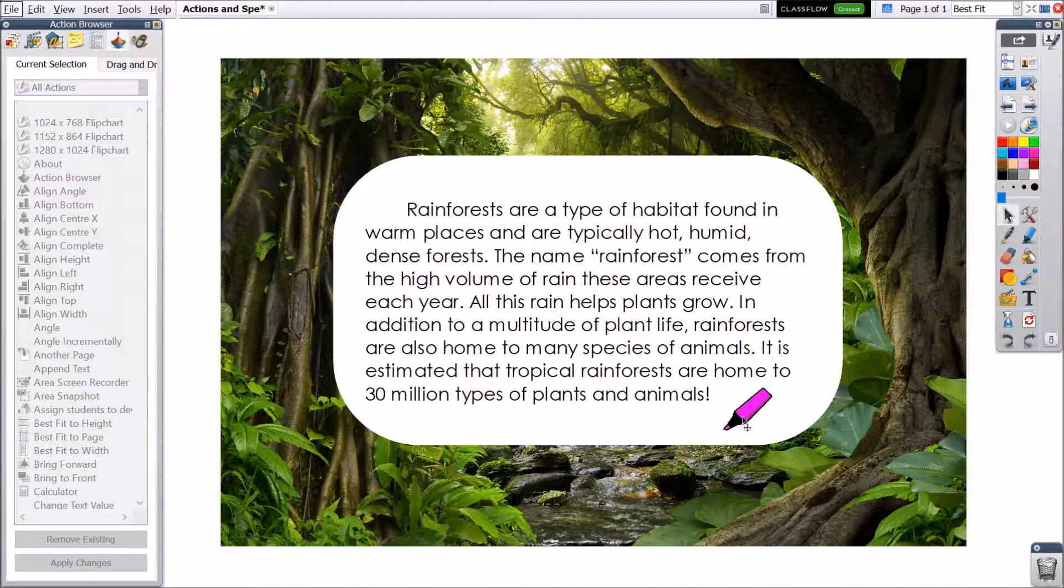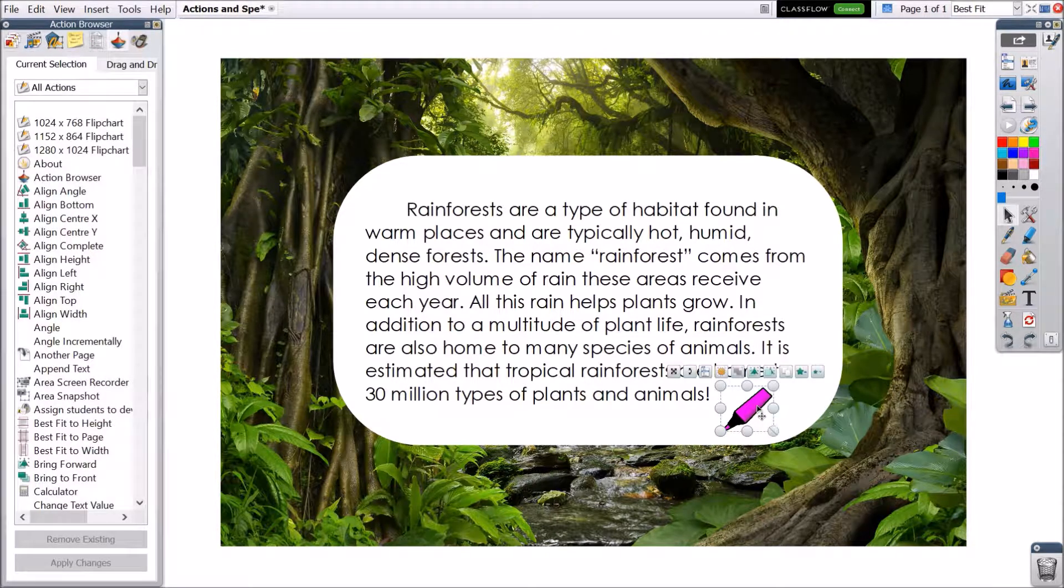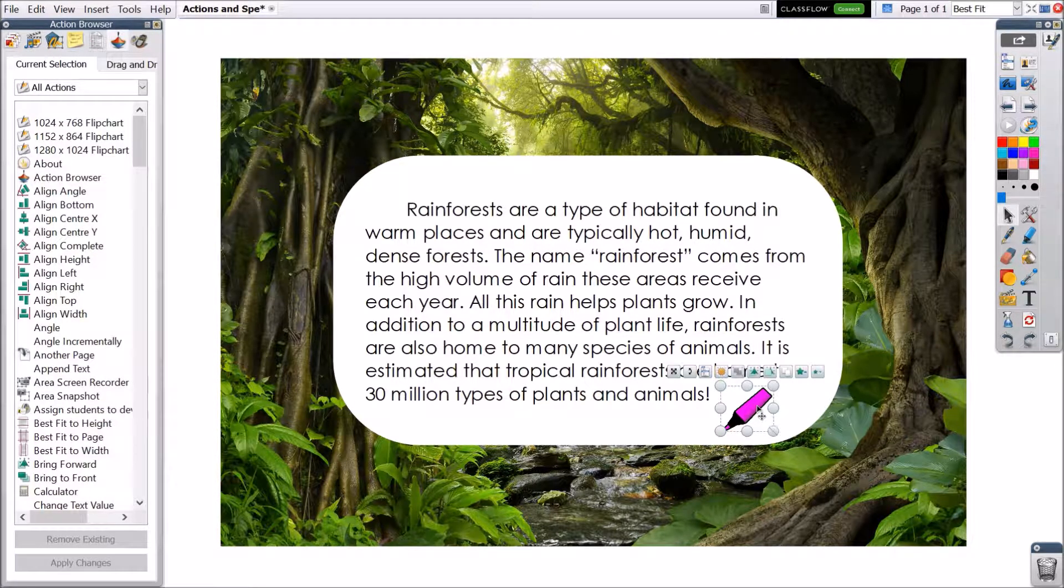Select the object you wish to apply the action to, in this case the highlighter image, and go to your action browser.